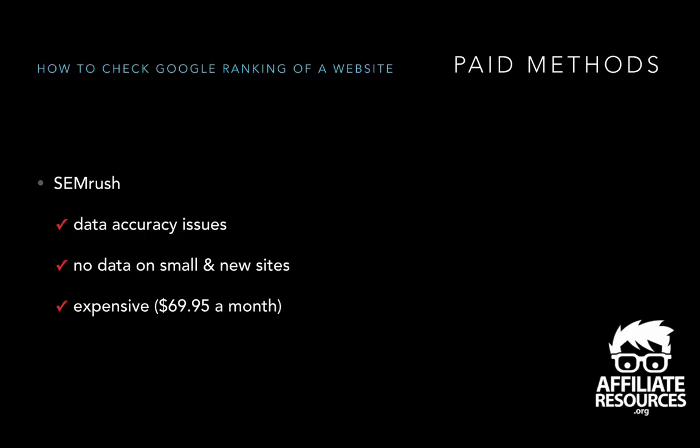The other thing is it's very expensive. It's $69.95 a month. So if you can justify that cost to do that monthly, go for it. I mean, there's other features inside SEMrush, but for checking your Google rankings, to me, I can't justify that cost.